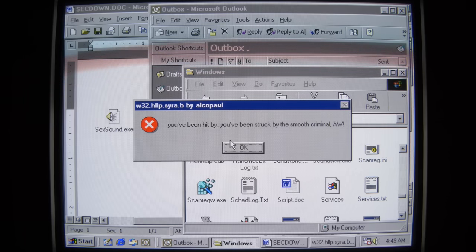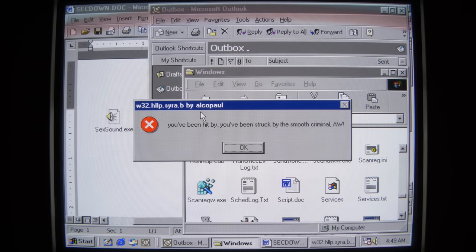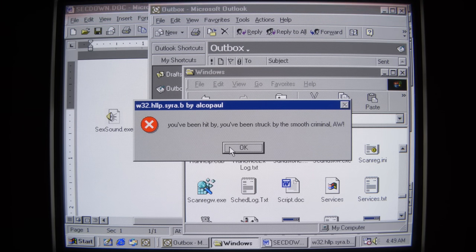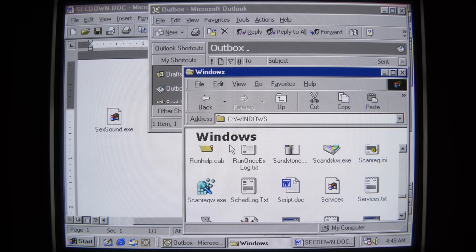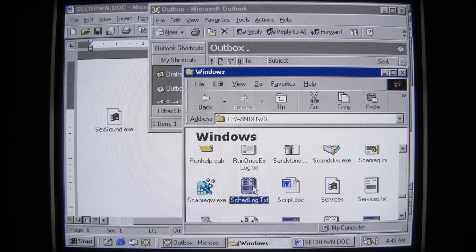That does not sound good. This 'Alcopal' is where the worm gets its name from antivirus vendors — it becomes Alcol. The icon changed, which is never a good sign. Nothing seems to have happened to these text files yet — they're still good for now.